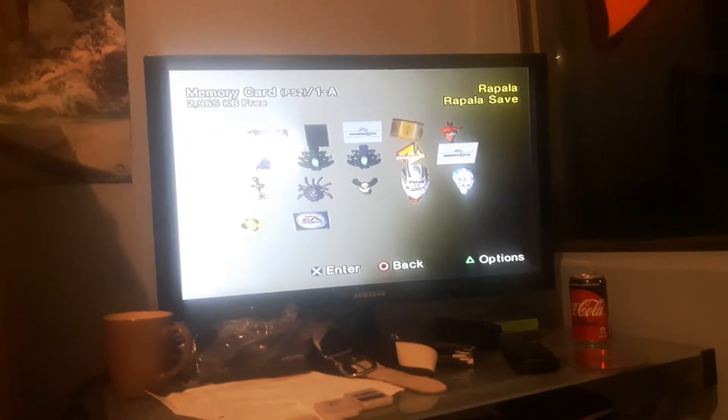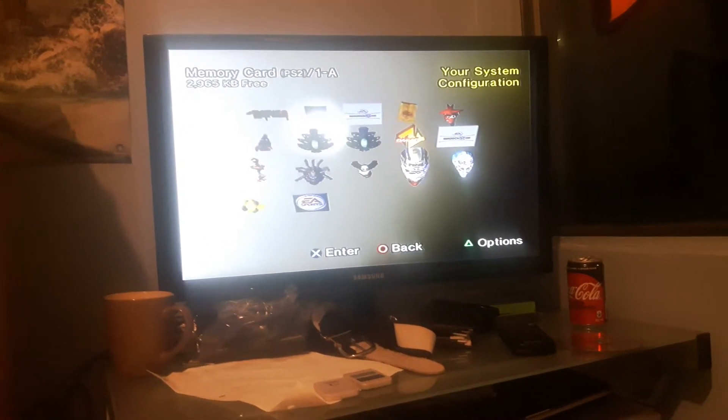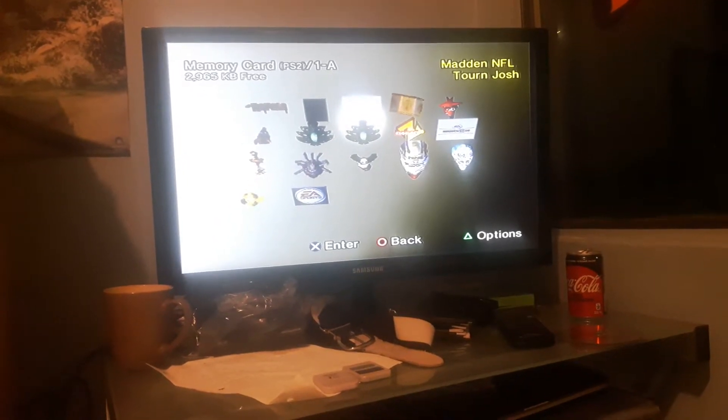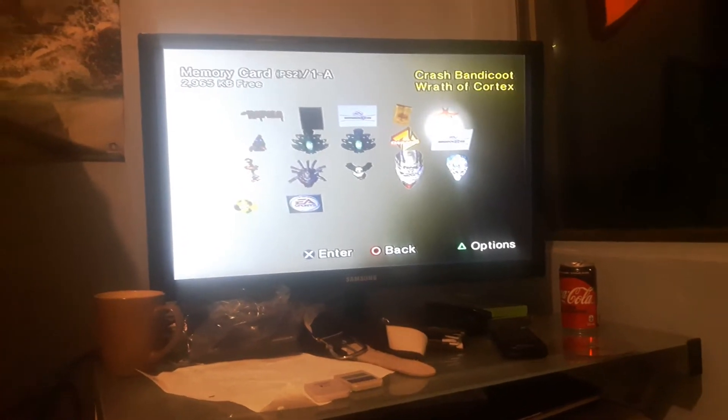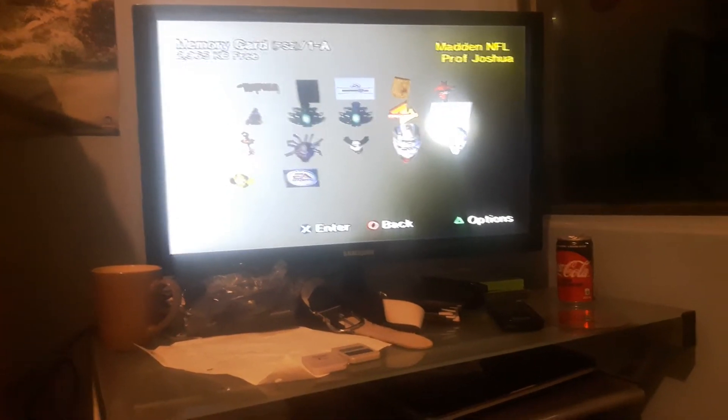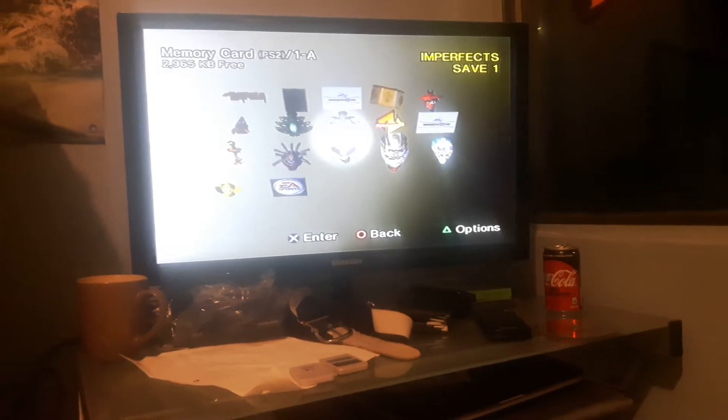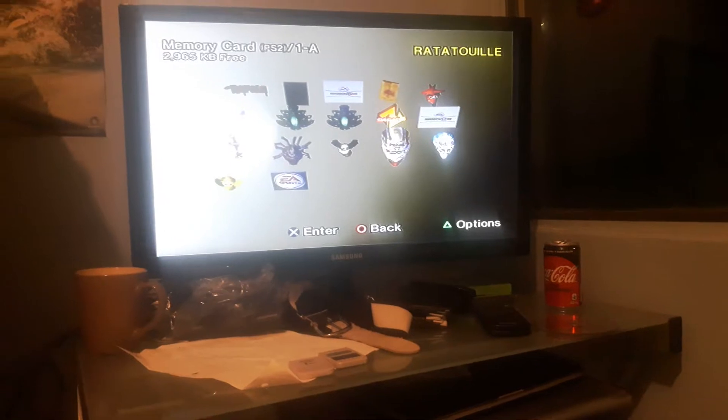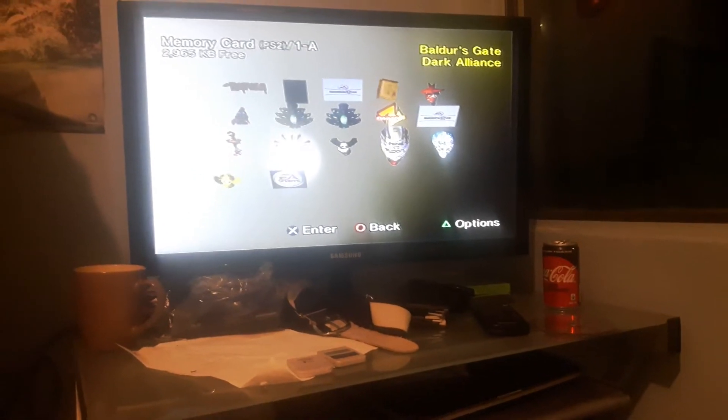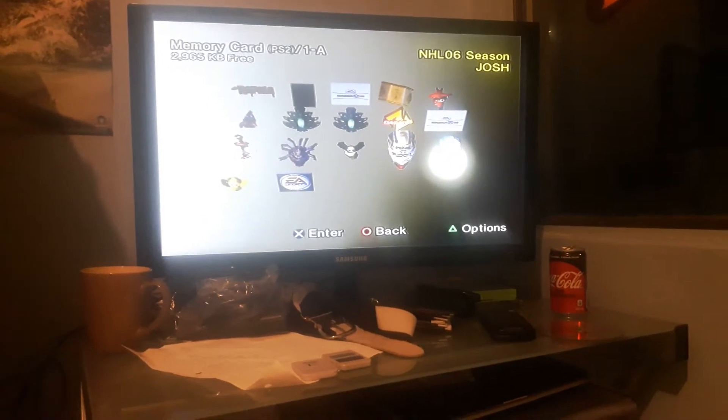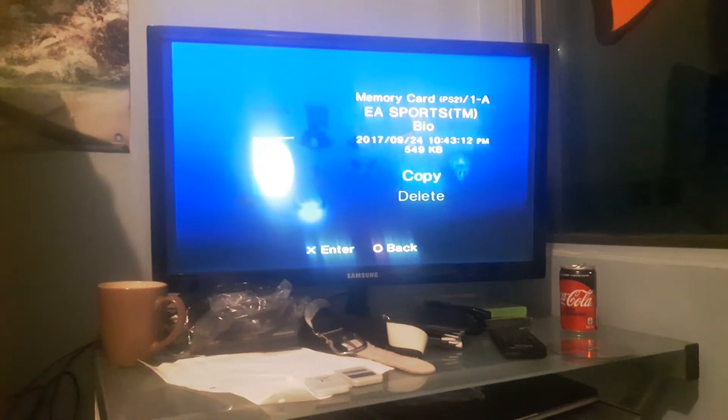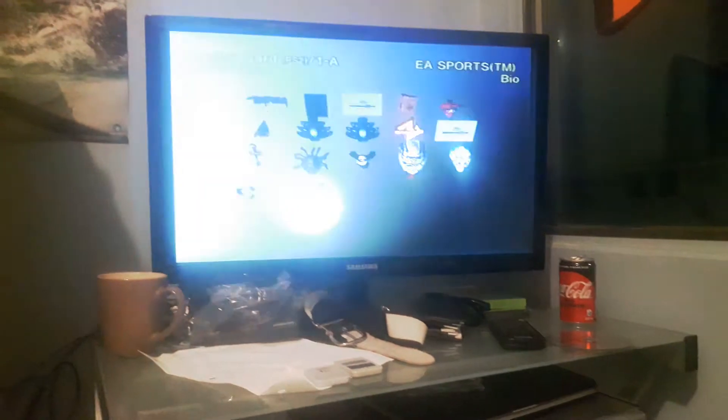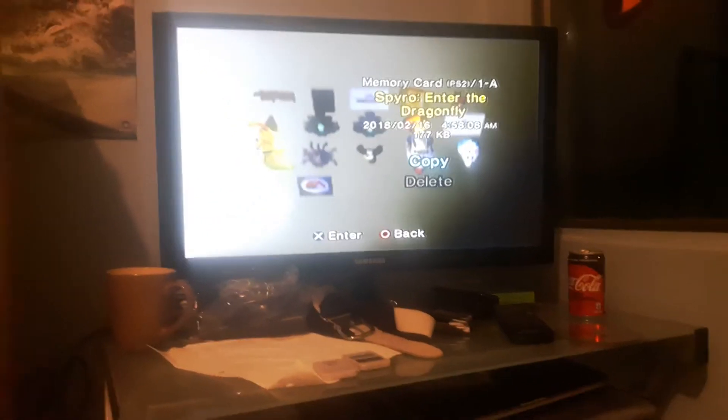So here's some games. We have Rapala Pro Fishing, Resident Evil, Madden NFL 2008, Harry Potter, Crash Bandicoot Wrath of Cortex, Madden, Dragon Ball Z Budokai, Marvel Nemesis, Ratatouille, God of War, Baldur's Gate Dark Alliance, Kung Fu Panda, NHL 2004, NHL 2006, EA Sports Big. This has 549 megabytes on here. And then last one, we have Spyro Enter the Dragonfly PS2.